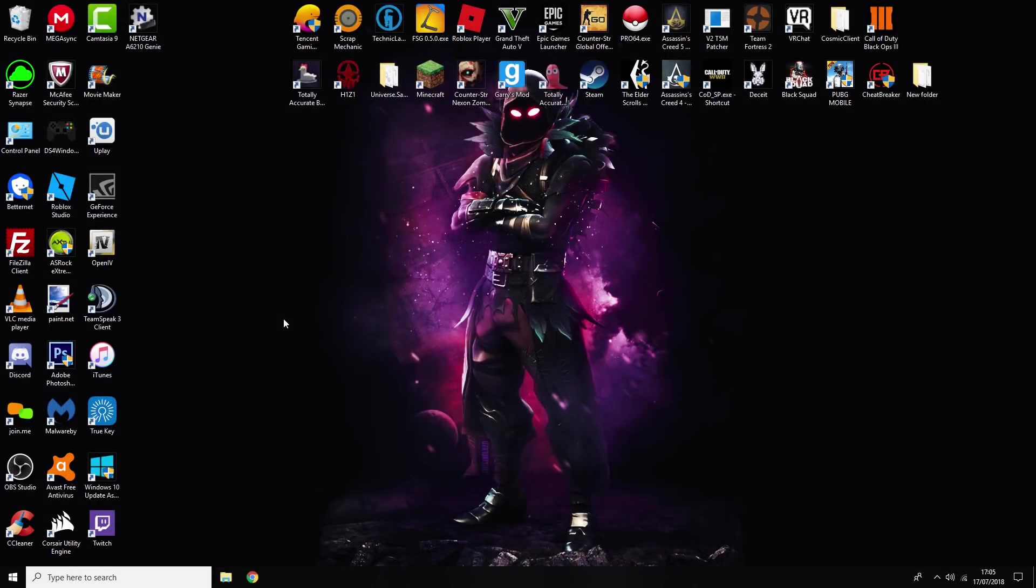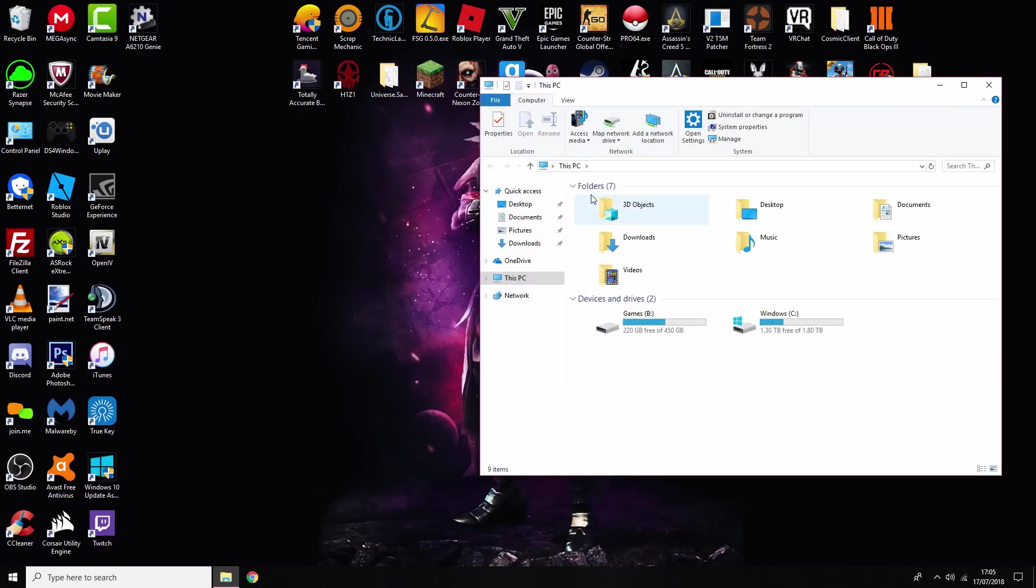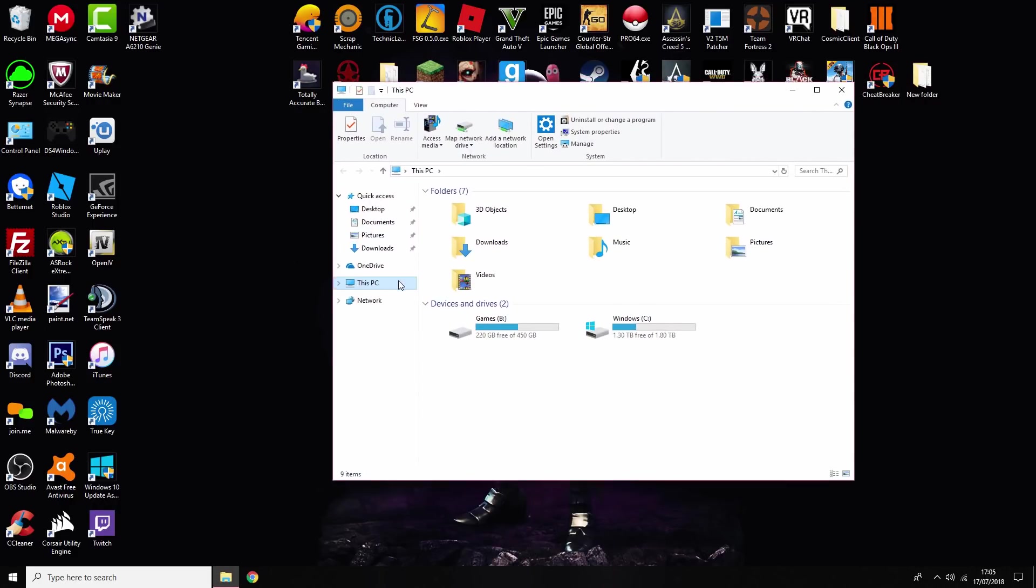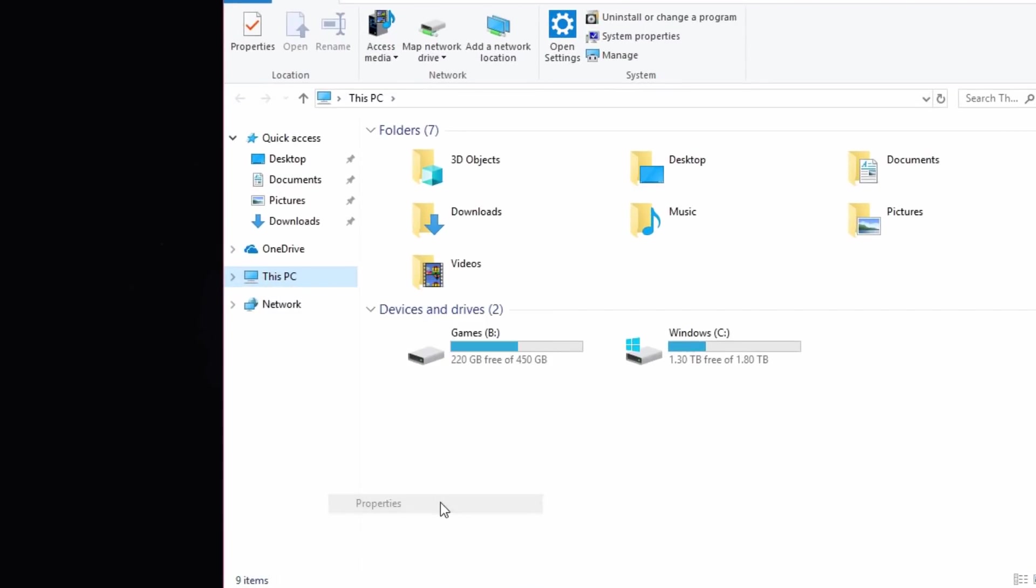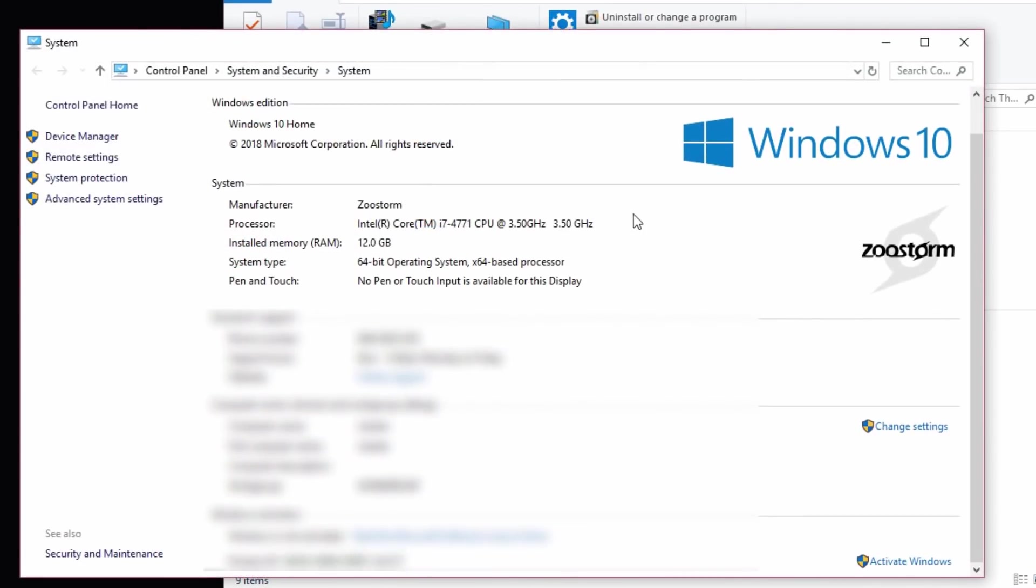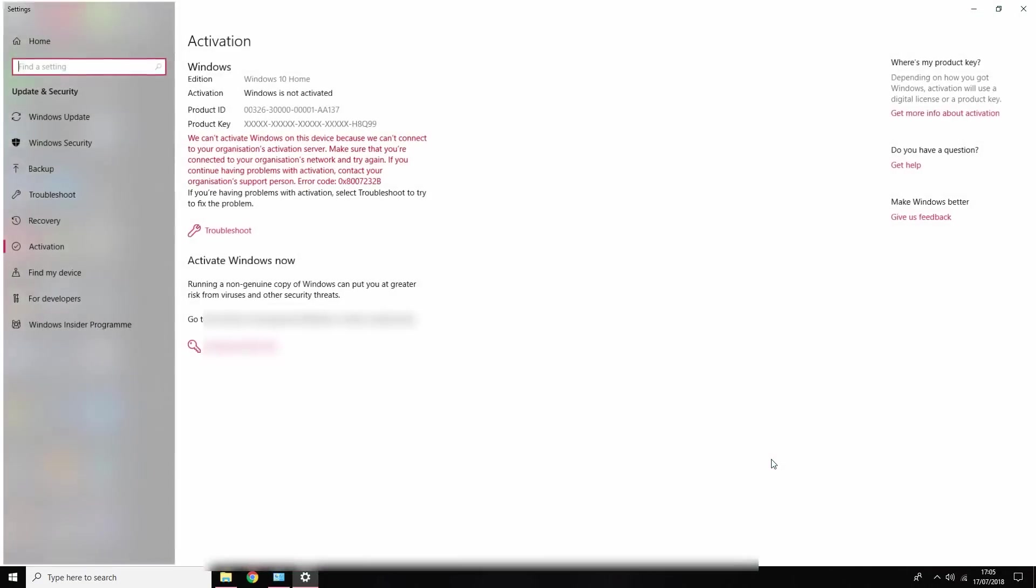All right guys, so on the other PC that needs Windows activating, what you want to do is just go and open up your File Explorer. You're then looking for this PC. You can find it on the left-hand side. Right-click it, go to Properties, and it will display your System Control Panel. So if you scroll down to the very bottom and look on the left, you will see a small Activate Windows option.